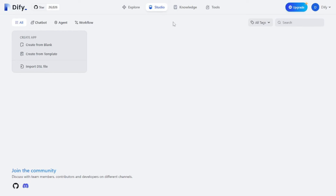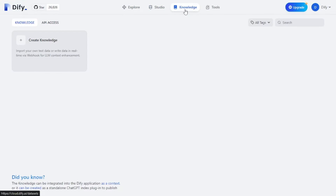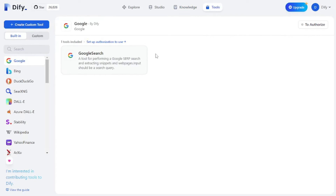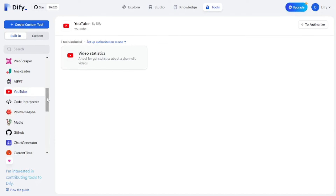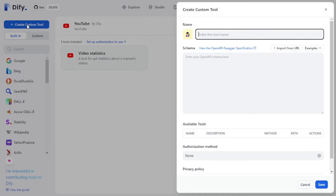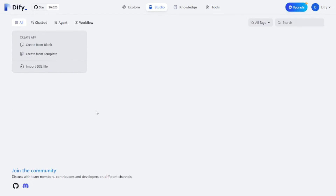Once you're done signing up, it lands you on the Studios dashboard where you can see all the projects you've been working on — chatbots, agents, and workflows. In the Explore tab you can see different templates. The Knowledge tab lets you create your own knowledge base. In the Tools tab you can authorize integrations like Google Search, Bing, or YouTube, and you can even create your own custom tool by filling in the details like parameters, name, description, and method.